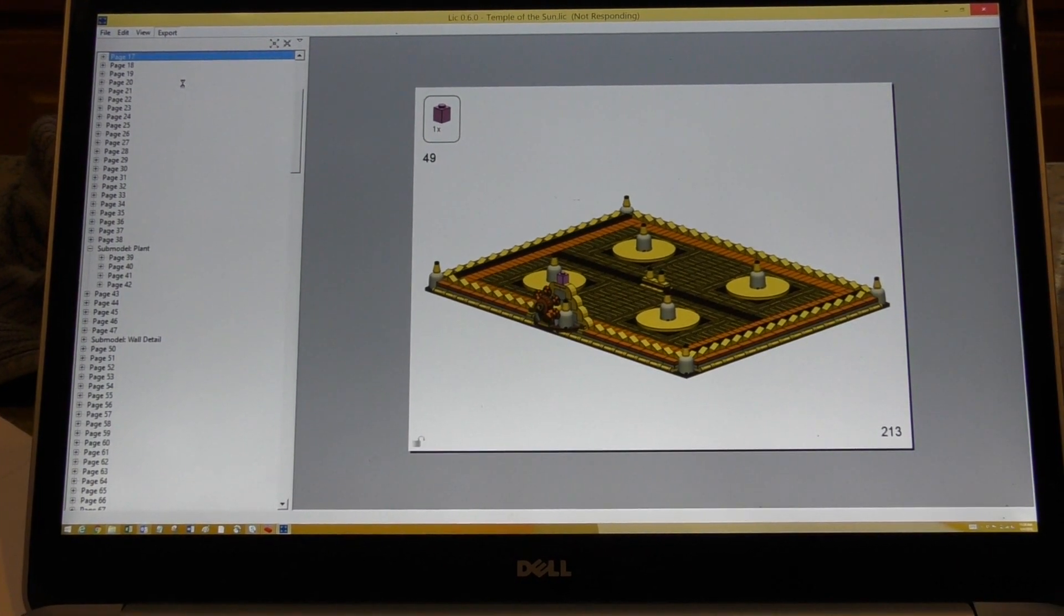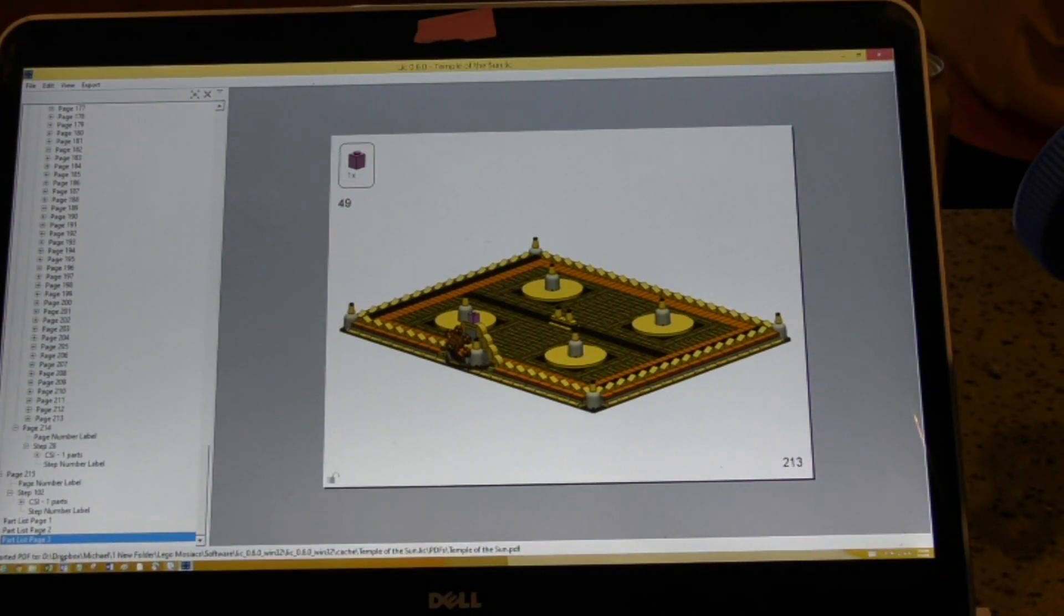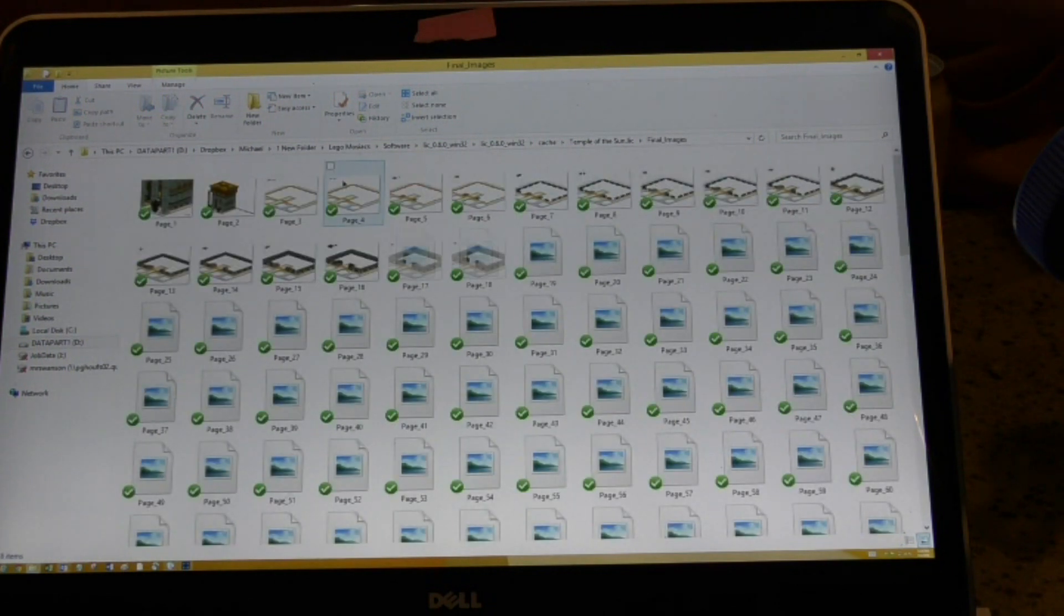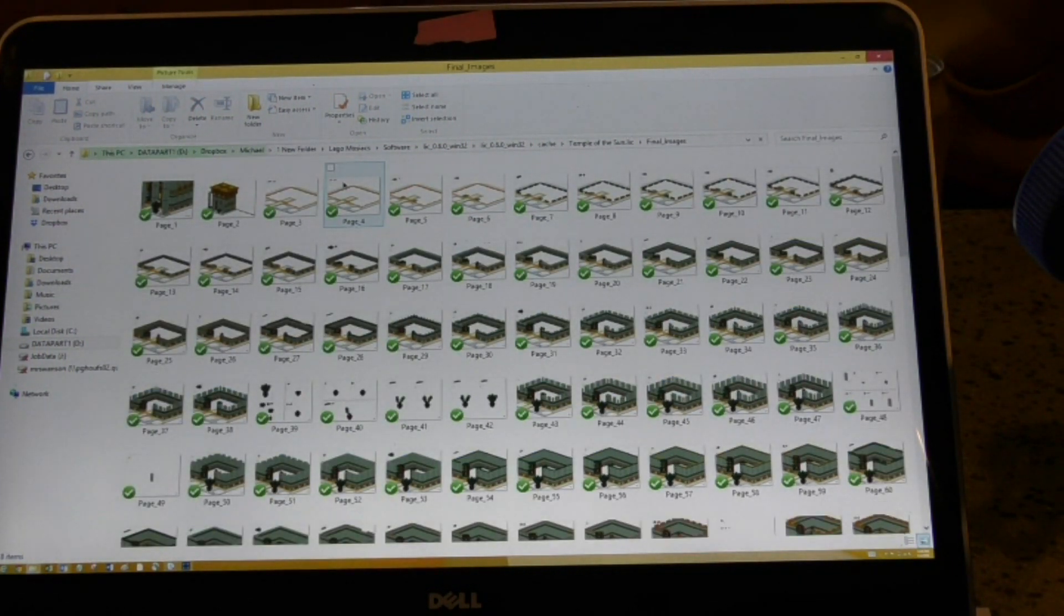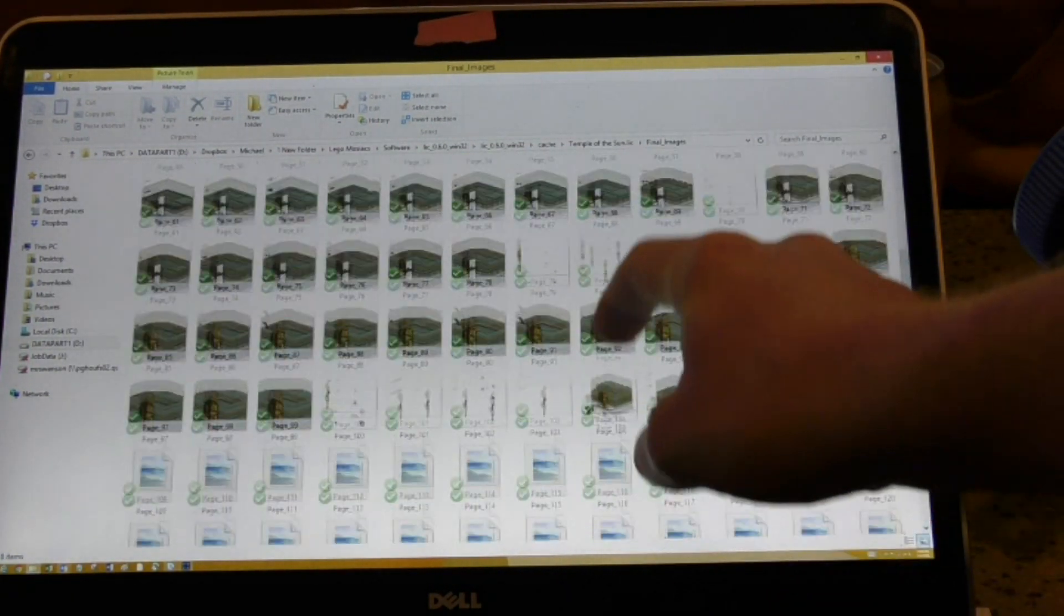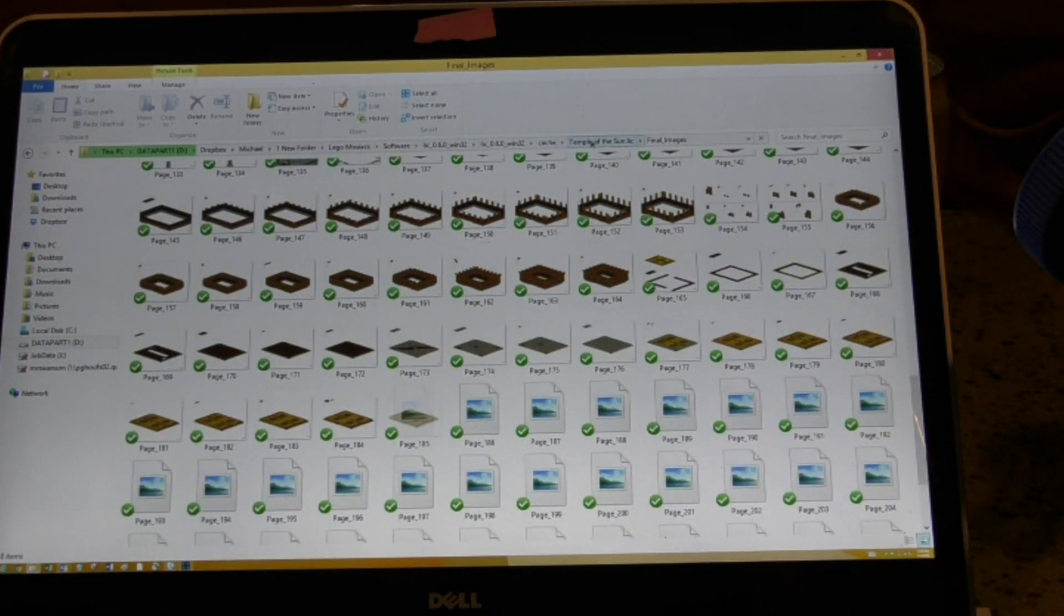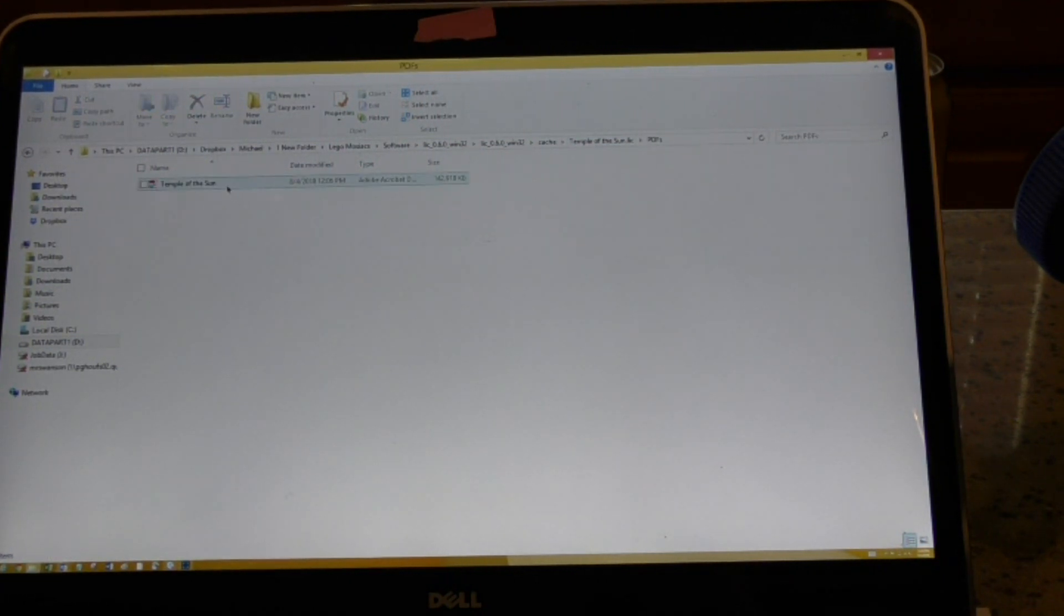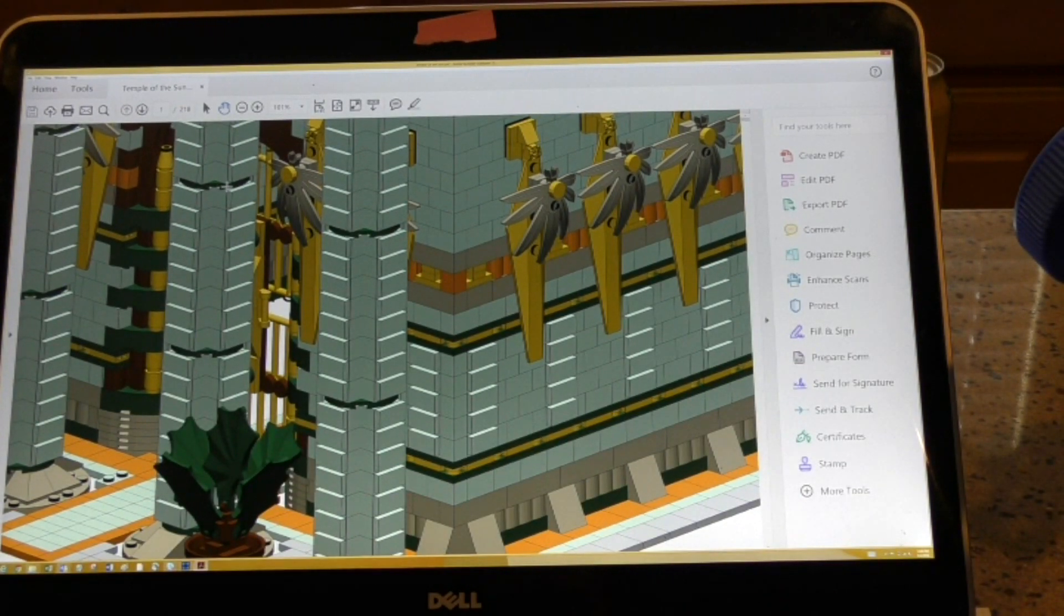All right, if that didn't actually take but maybe 10 minutes. So if we look at the folder here that it spits it out into, it spits it out in the cache folder. And then you can see it spits out an image that it puts on the PDF for each page, every single one, all the way down. And that's what takes the majority of the time. So once it renders all those images, it goes and spits out a PDF. Now that was 140-something megabytes.